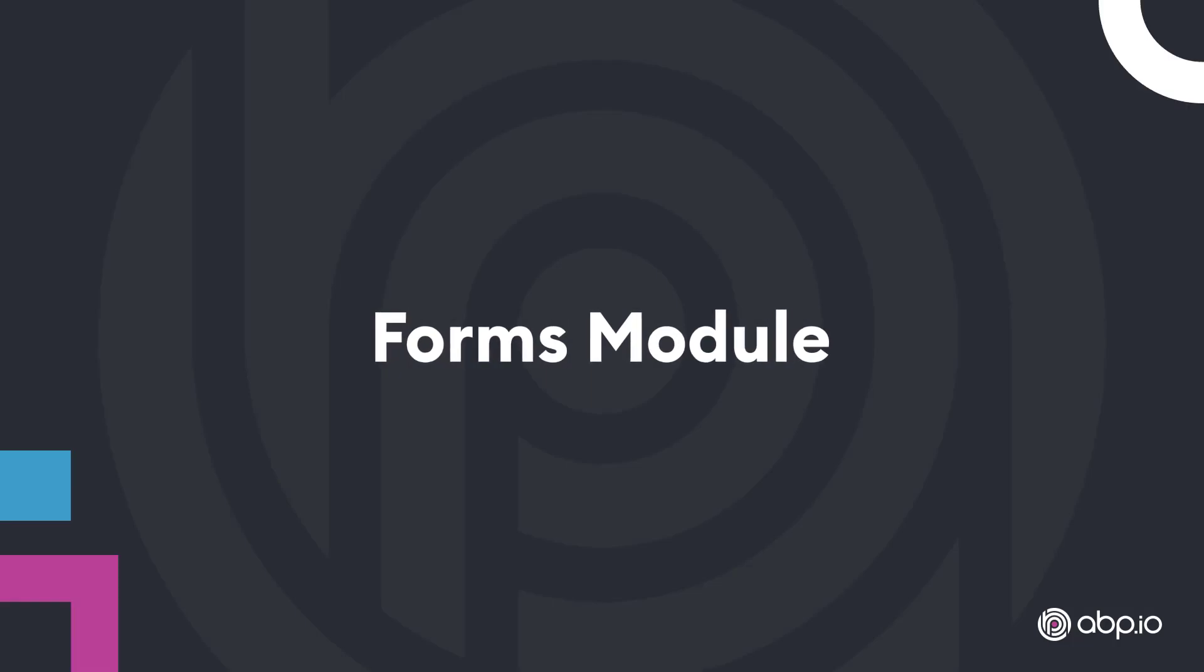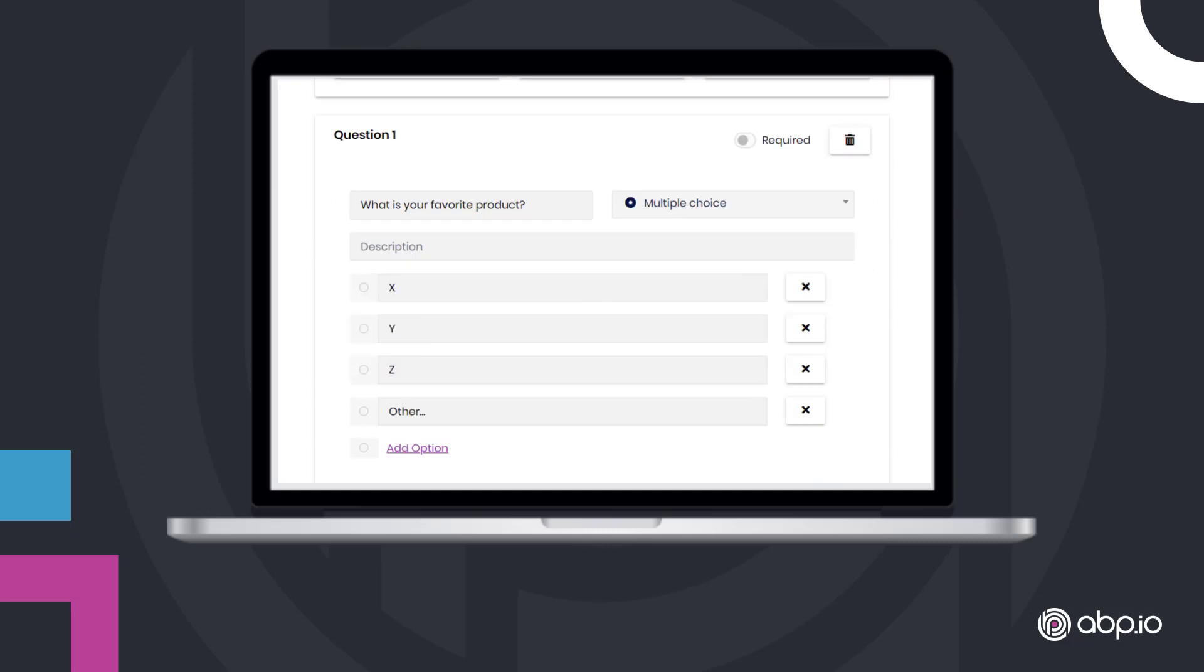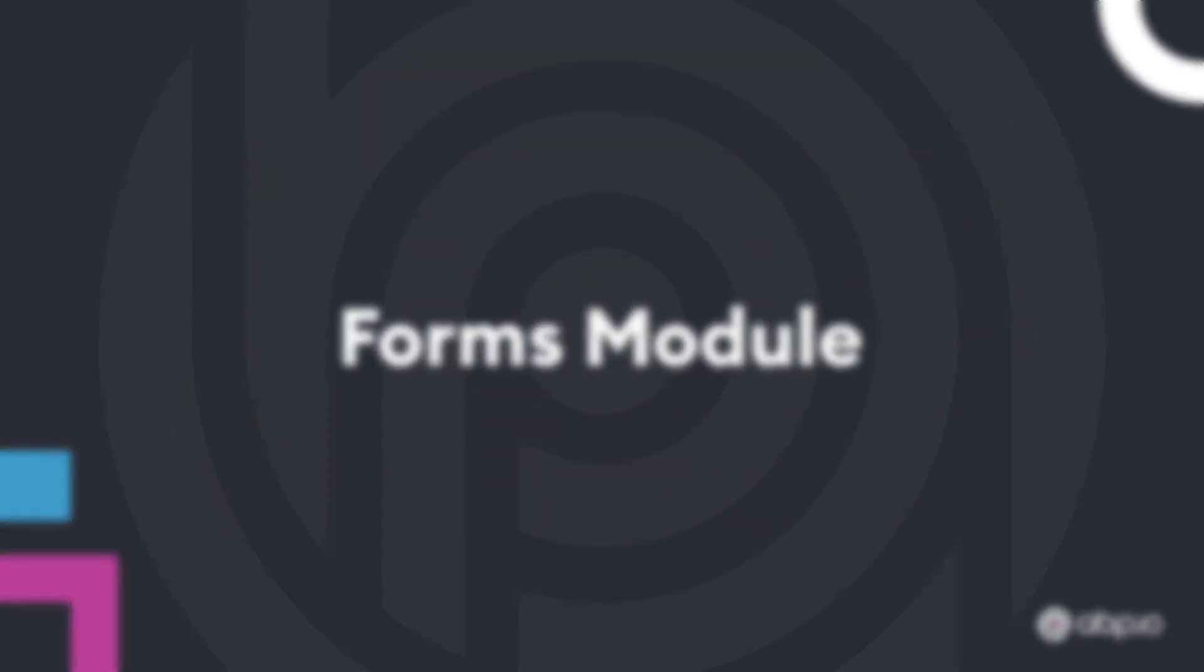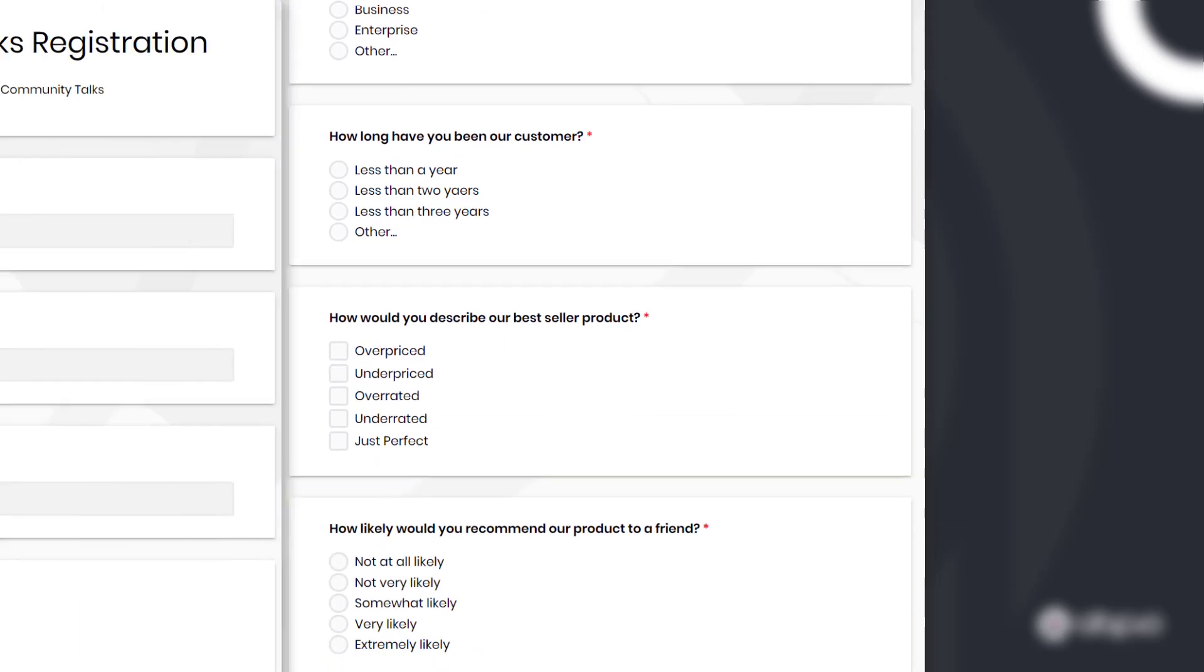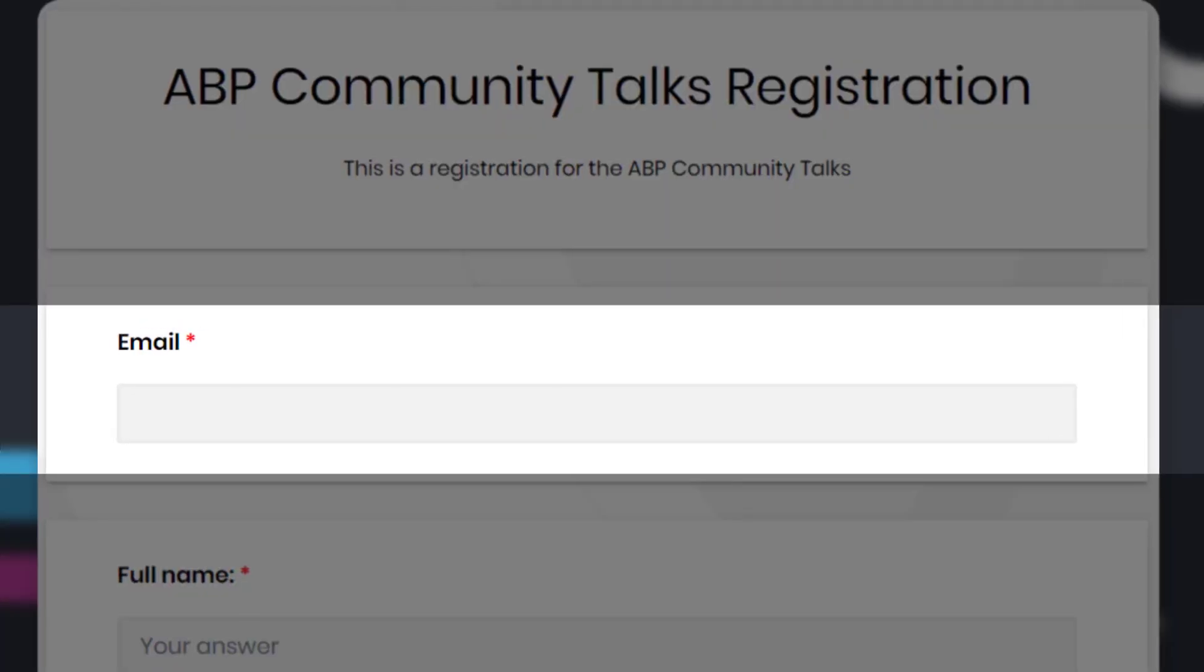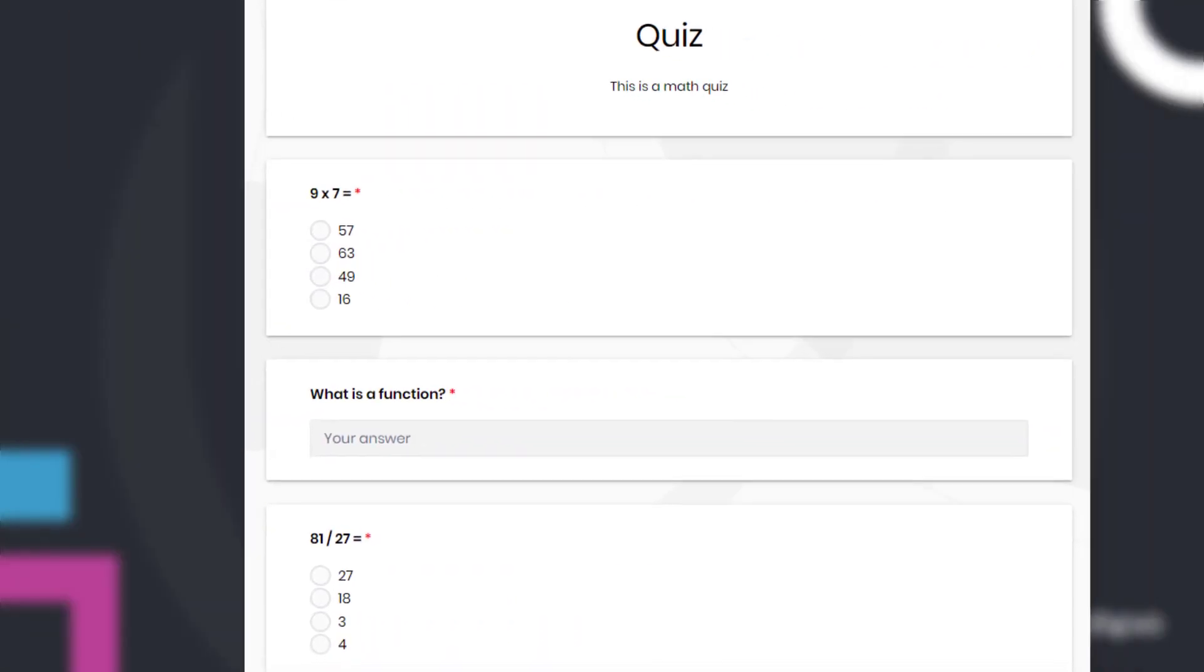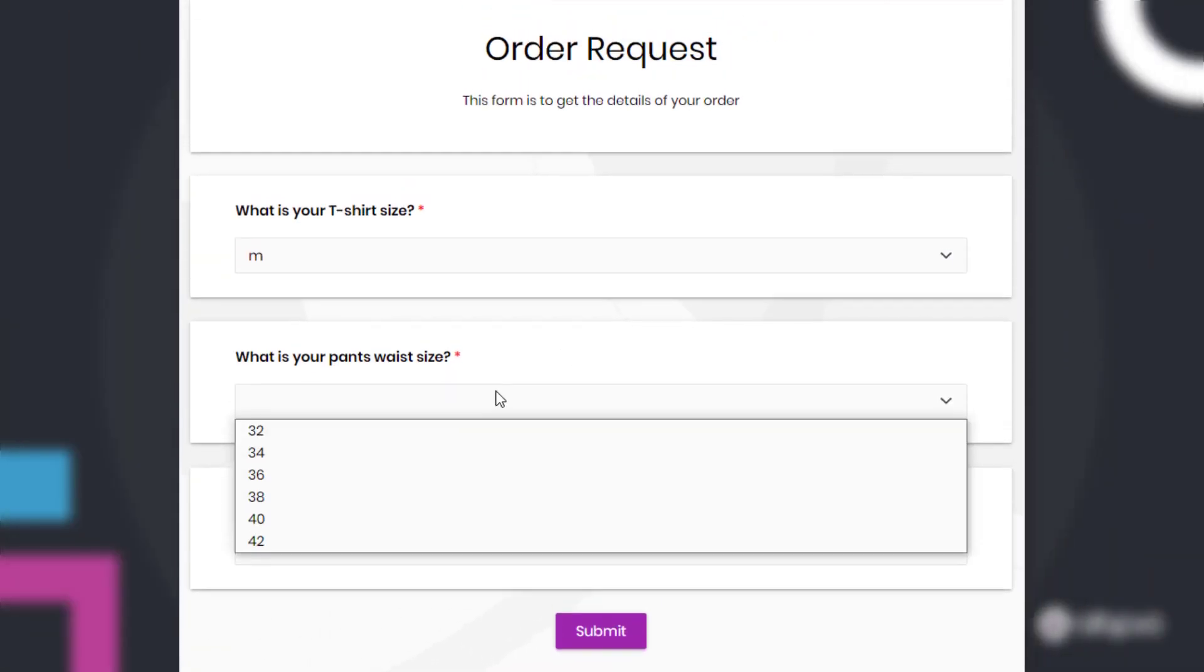The Forms module provides a beautiful way of form-based information collection with minimum effort. With the Forms module, you can create surveys, manage event registrations, collect email addresses for a newsletter, create a pop quiz, or even get an order request.